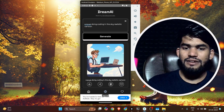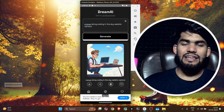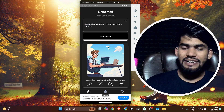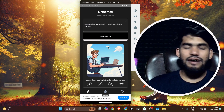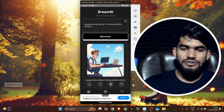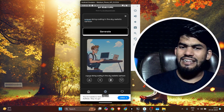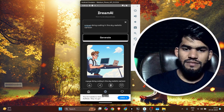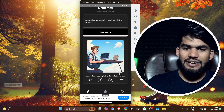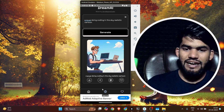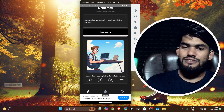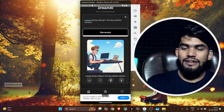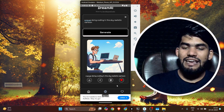A lot of people ask how to integrate React Native Ads — how to add AdMob in your React Native app. That's why I decided to add AdMob as well. Here you can see the generated image: a guy doing coding in the sky, and it looks crazy.